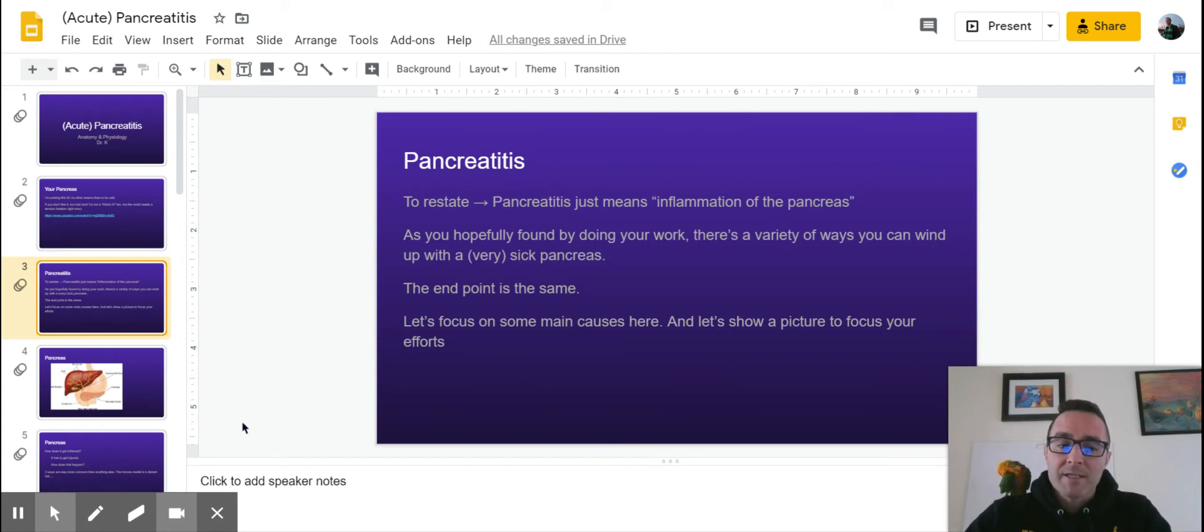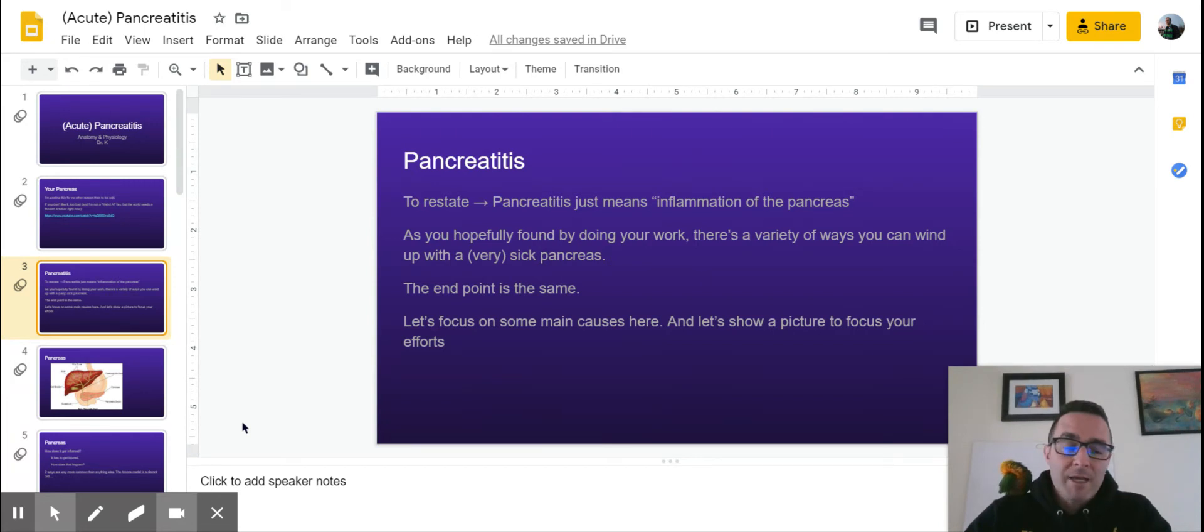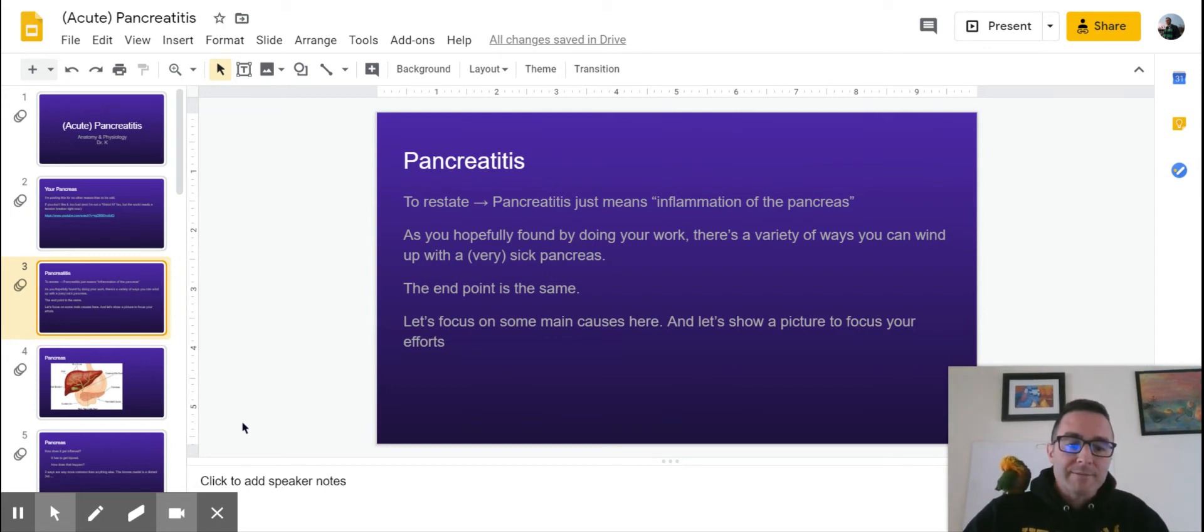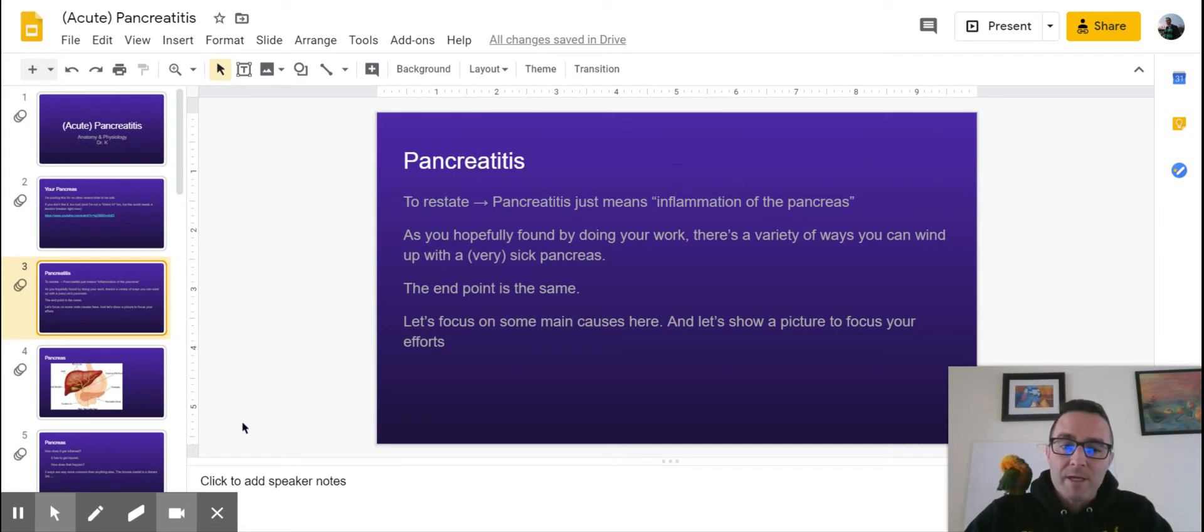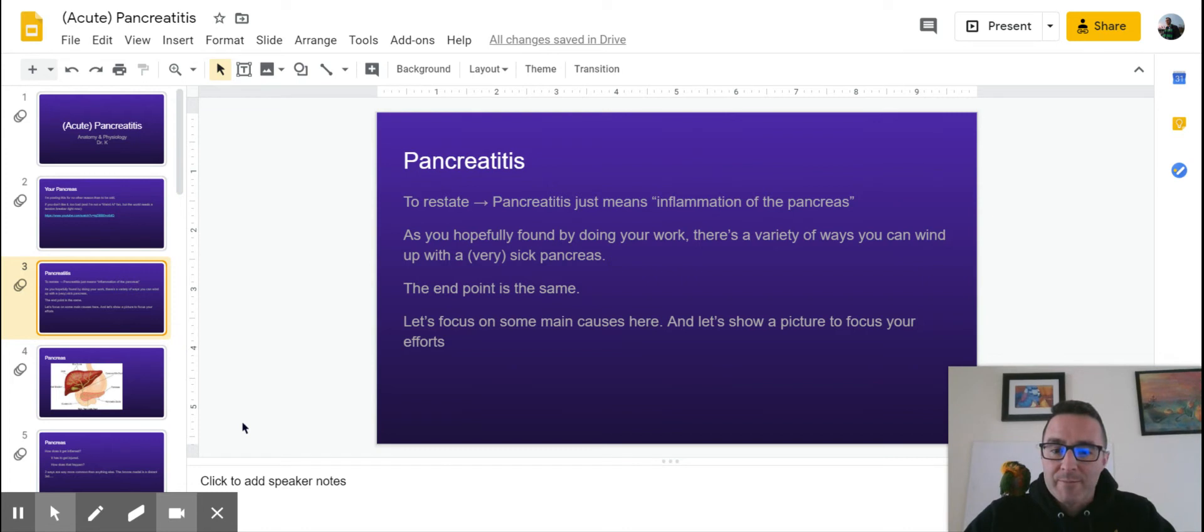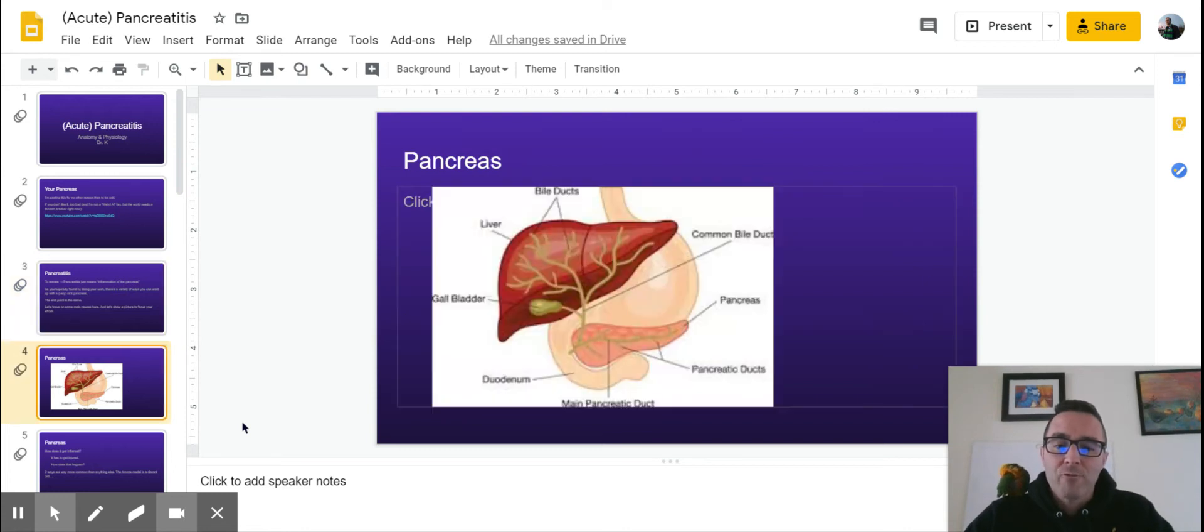And pancreatitis, and again when I had you guys do your work, I wanted you to focus on acute pancreatitis. There's a variety of ways you can wind up with a sick pancreas. You can get a lot of different insults that all basically wind up at the same end point here. So we're going to focus on some biggies, and it really helps to see where your pancreas actually is.